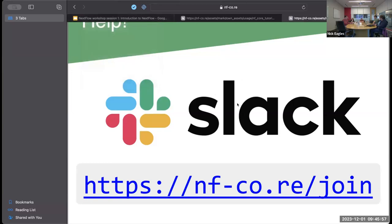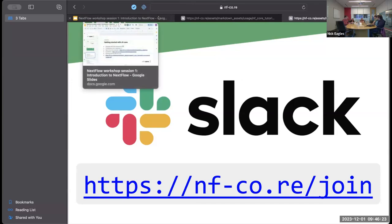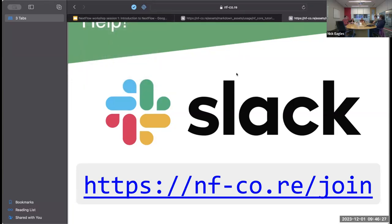A question: can Nextflow support multiple languages — for example, modules in Python and modules in R that are integrated? Yes, you can have R and Python in the same workflow. The profile is only for specifying the execution environment — for example, a local profile, a SLURM profile, or an AWS cloud profile. You don't need to build a separate profile for each language.